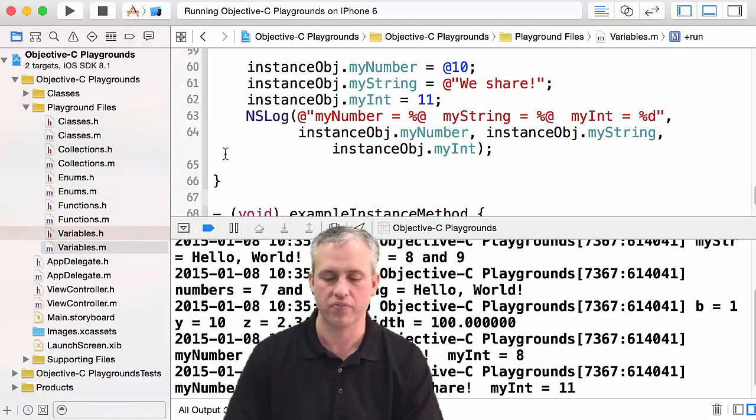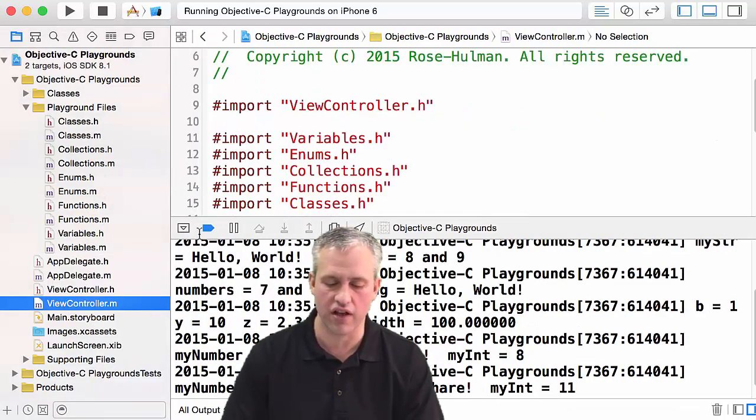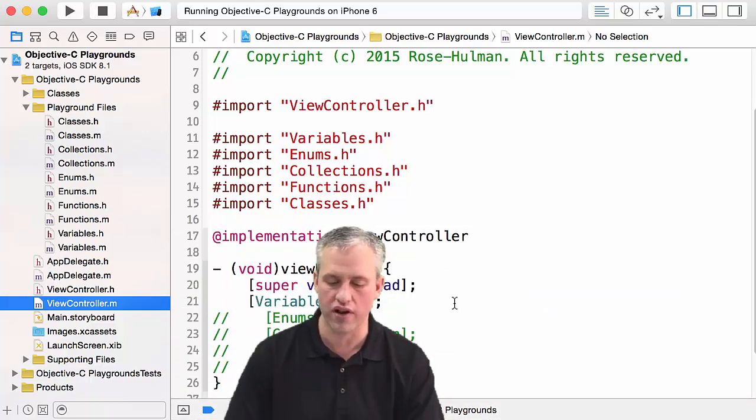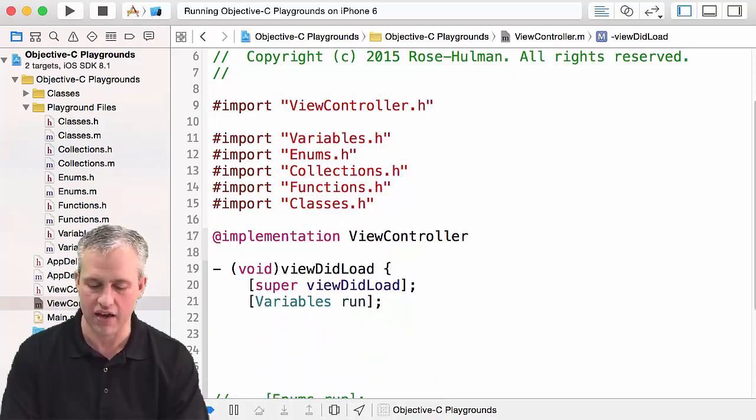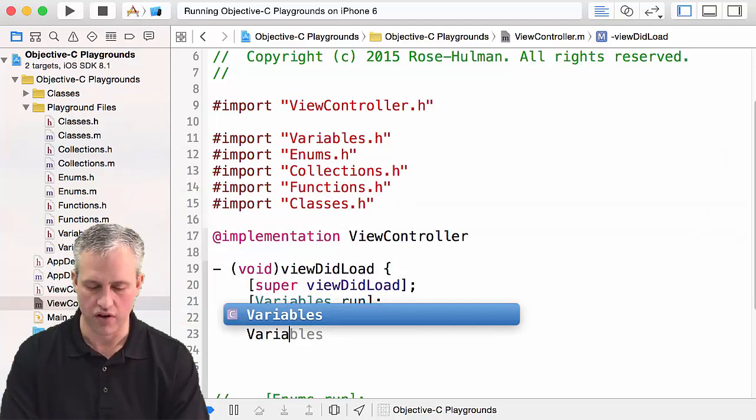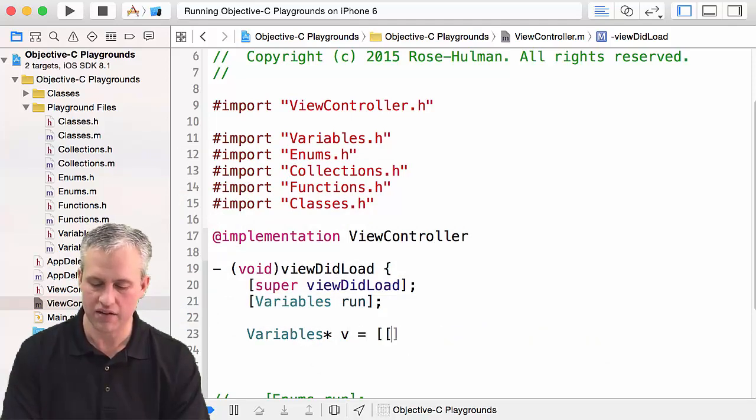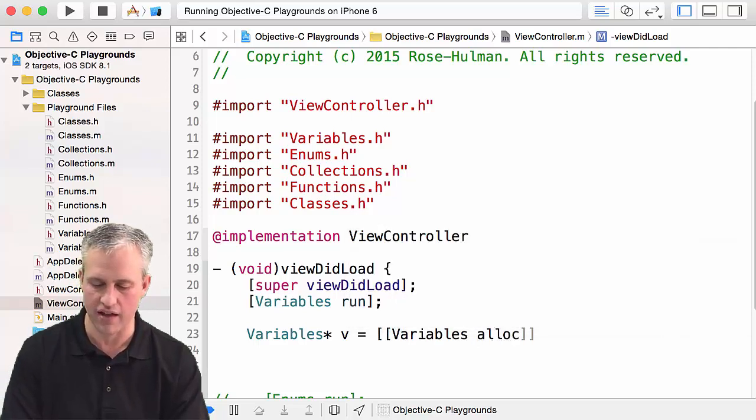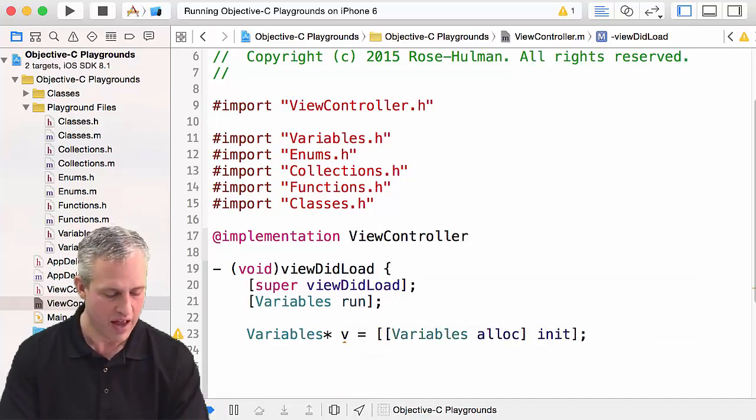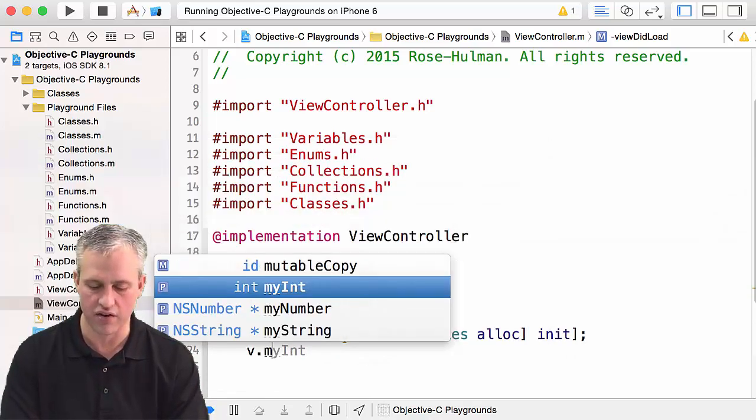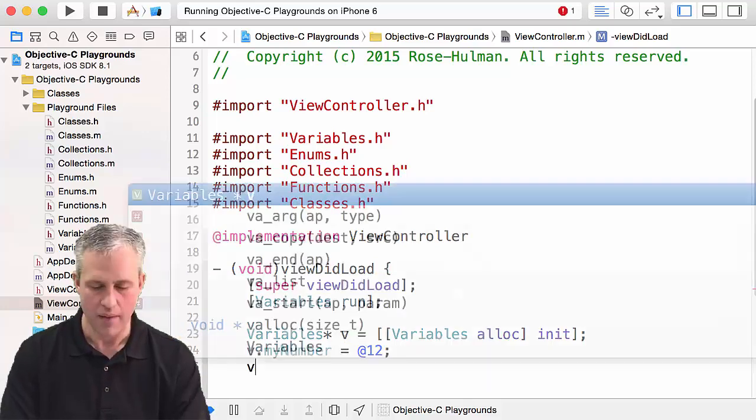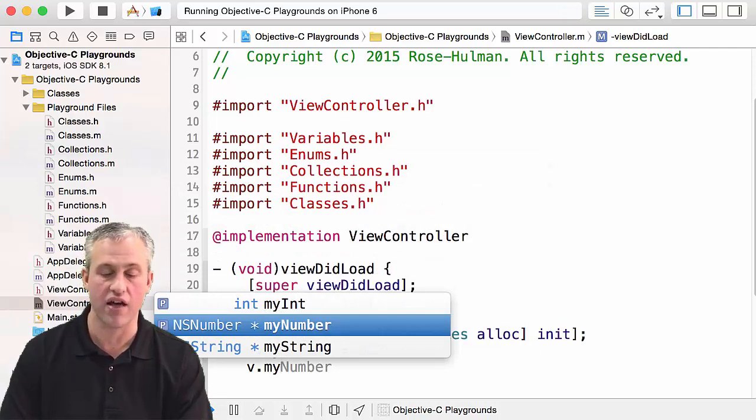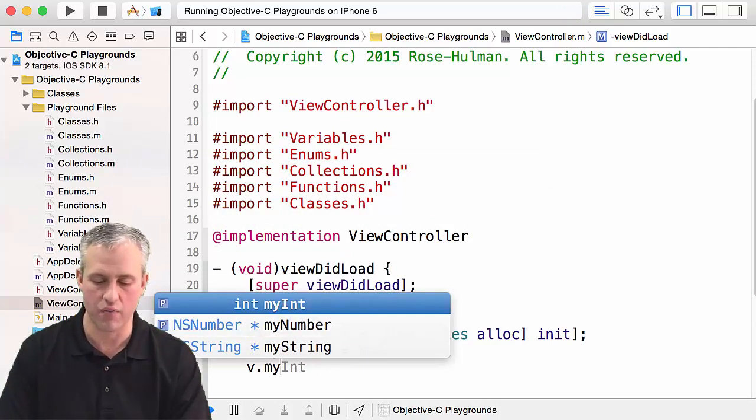Just to kind of prove the internal/external thing, you can go to an external file. Here I'm over in ViewController.m, and if I wanted to I could actually make a variable here. Let's call it variables, let's call it v, and I make it the same way as I did before, so I'll say variables alloc init. You get pretty used to that one. I could do things like I could just set on it myNumber and that would be fine, so I could just set its value. But you'll notice that if I tried to get myInternalInt it's not there.